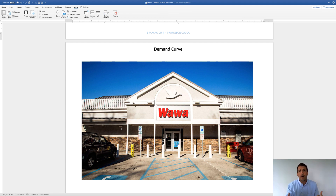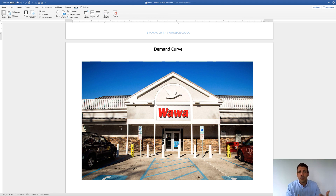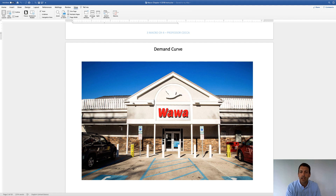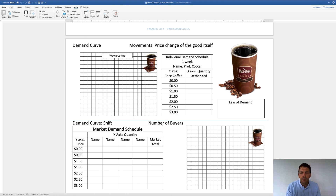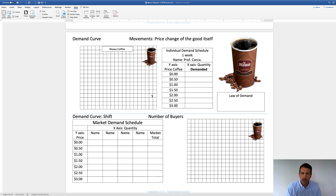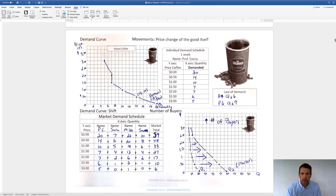Who doesn't love Wawa? I go to Wawa — it's such a great business that you walk in and you're like a kid in a candy store. You've got hoagies and sodas and candy and all that stuff. We're all consumers of Wawa, and we'll use Wawa as we go through our demand problem. You're going to complete a demand worksheet, but I want to cover this briefly with you as well.